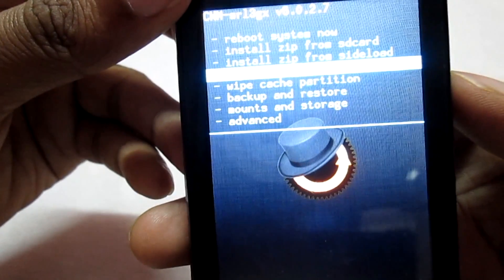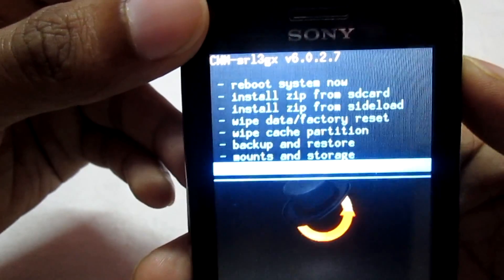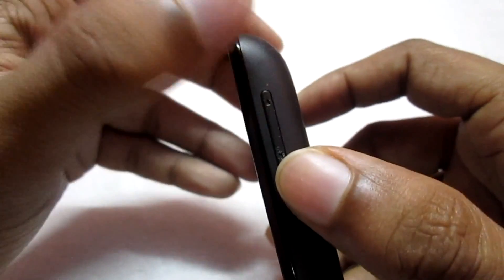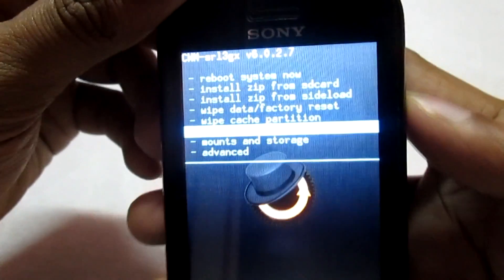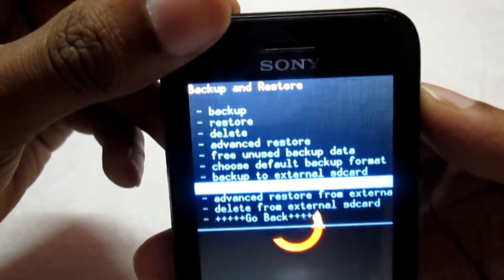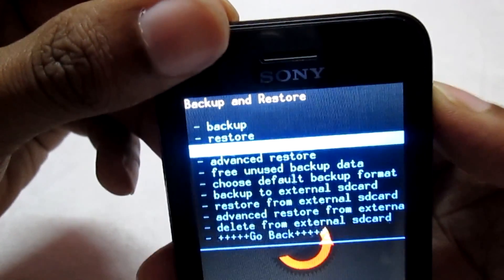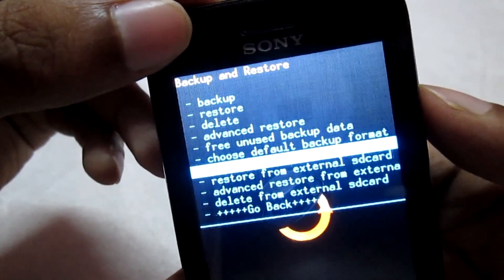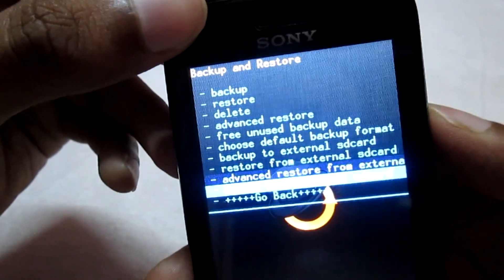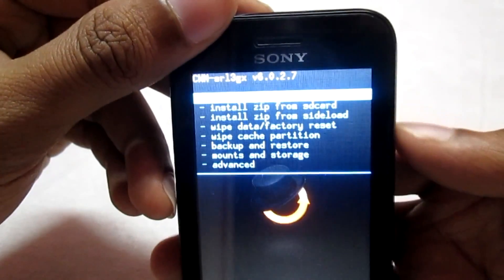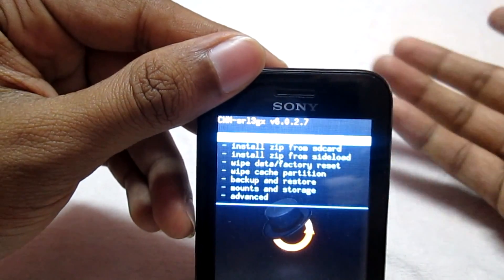Here we are in the CWM menu. The very first thing I advise you is to take a backup of the ROM currently running on your phone. For navigation: press volume up to go up, volume down to go down, and press the power button to select. Go to backup and restore. You can back up to the internal memory or the external SD card. This backup will really help you if anything goes wrong during installation.